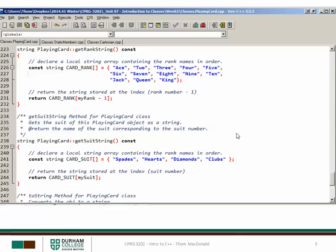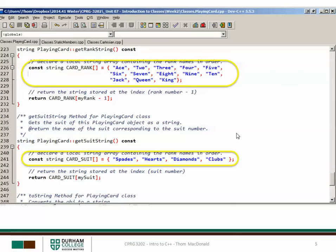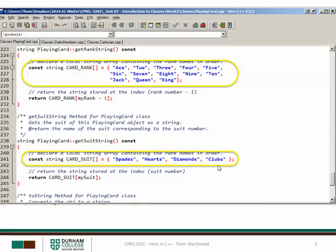In our code these ranks and suits are both hard coded. I create a constant string array and list off the various different ranks and suits that I want for our class. The client programmer dealing with playing cards can't vary from these ranks and suits.